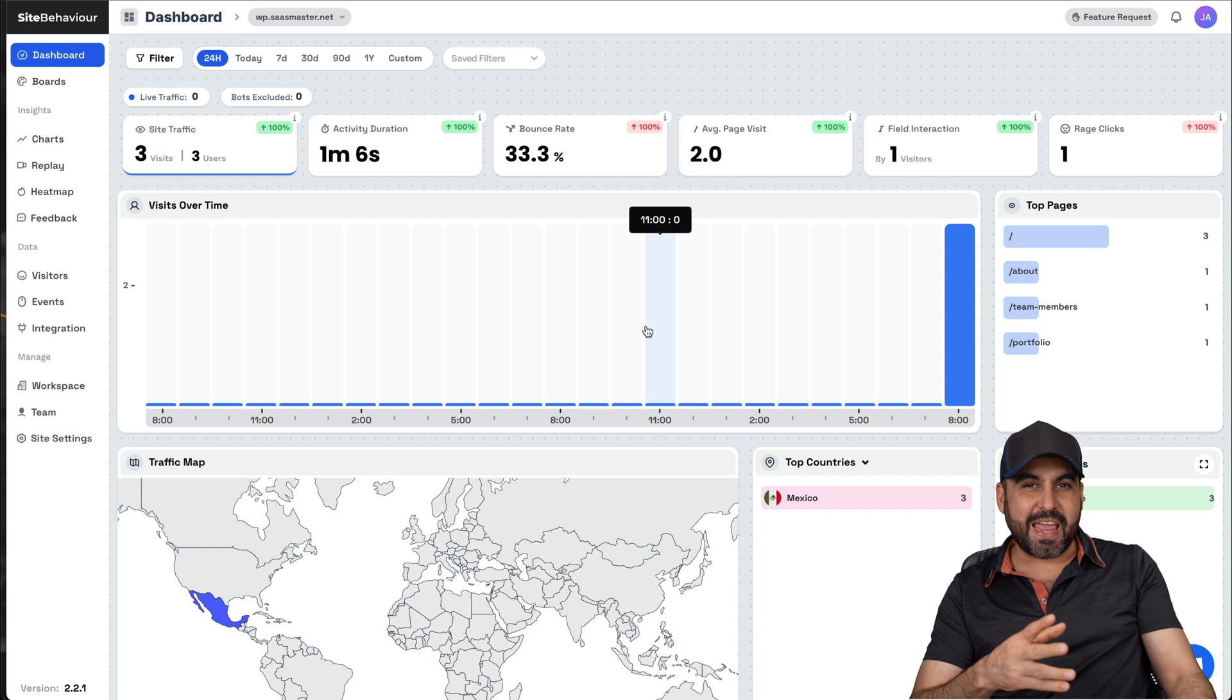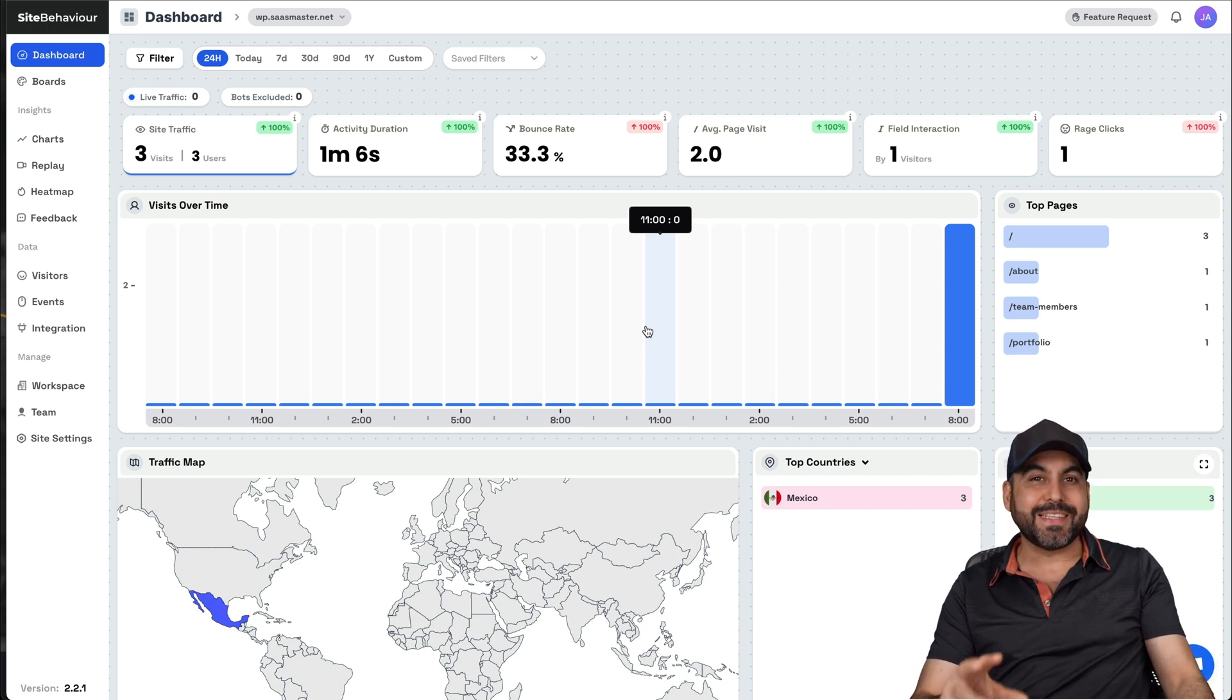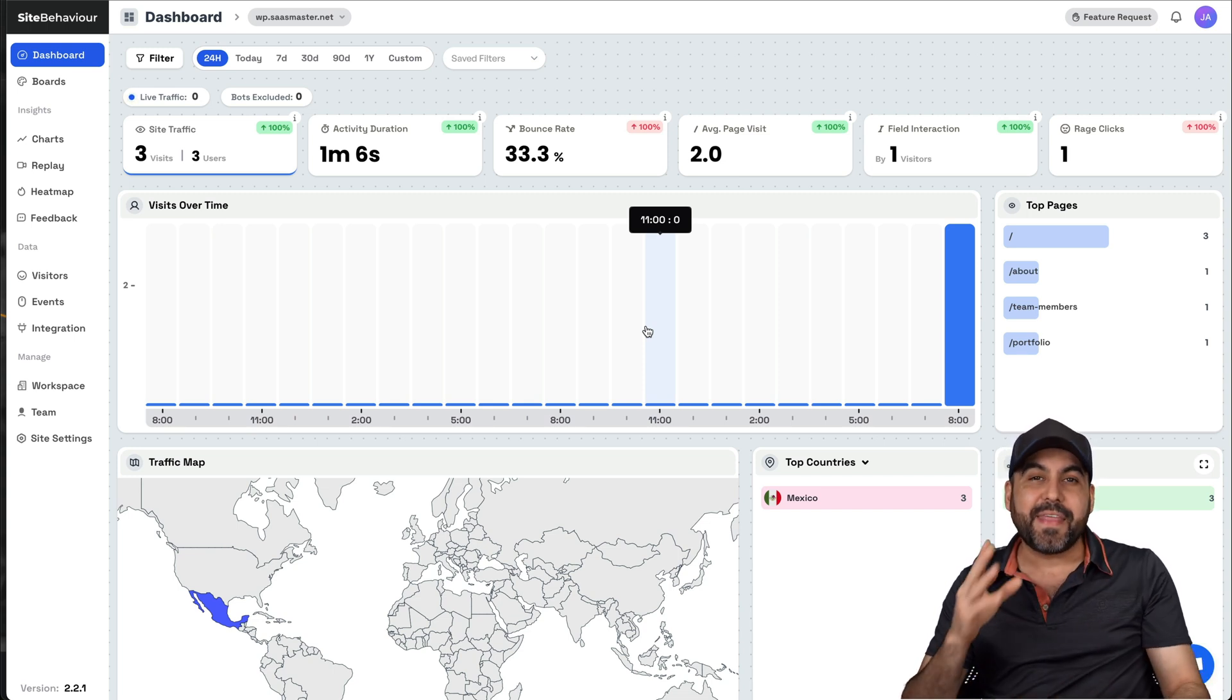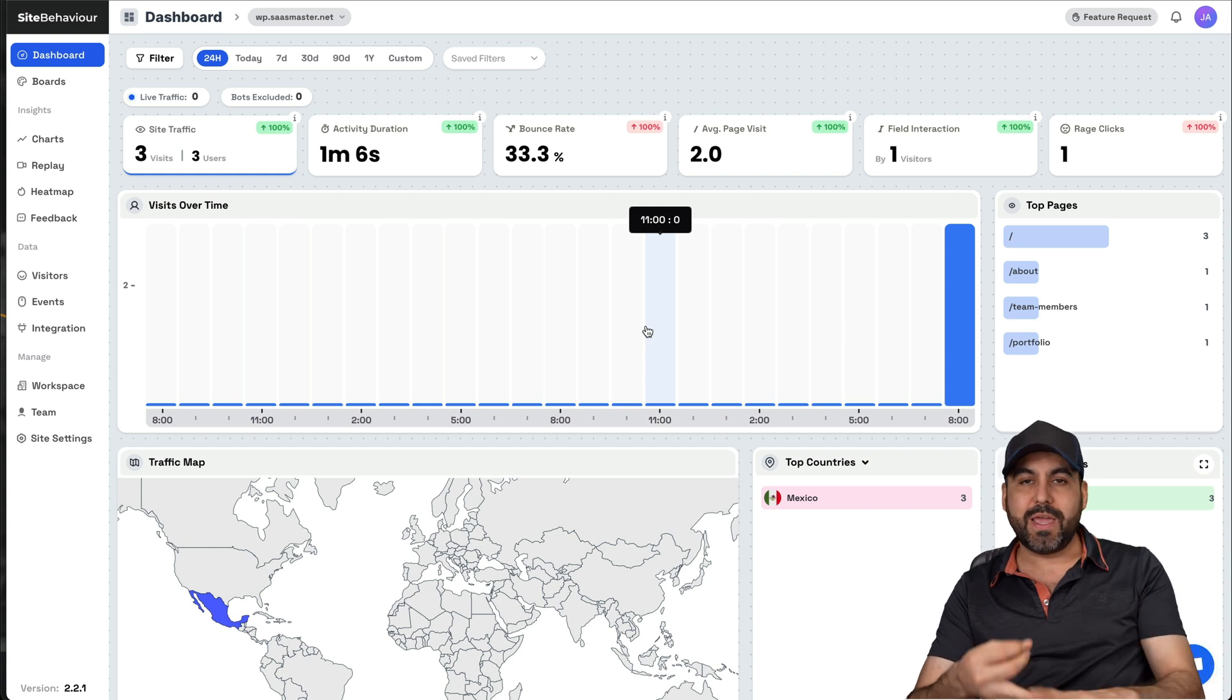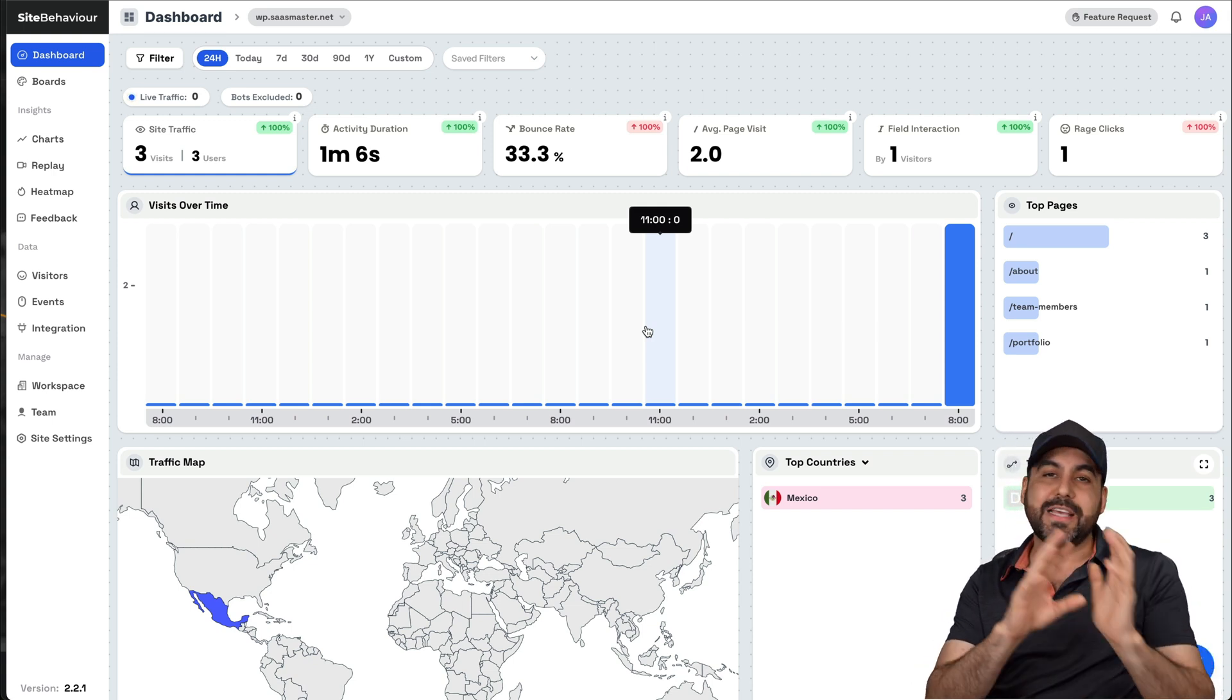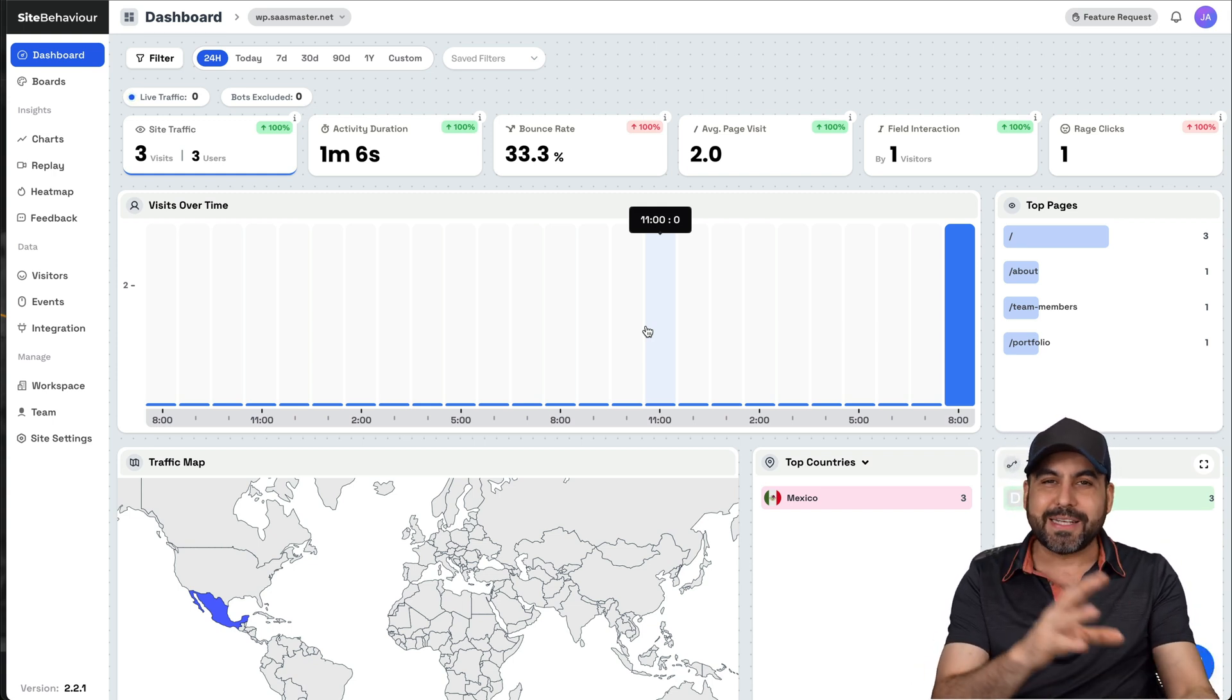So this is SiteBehavior and it's super easy to implement in any type of website that allows you to add the code. That means WordPress, Wix and any CMS that allows you to add the code. So it's not complex at all.